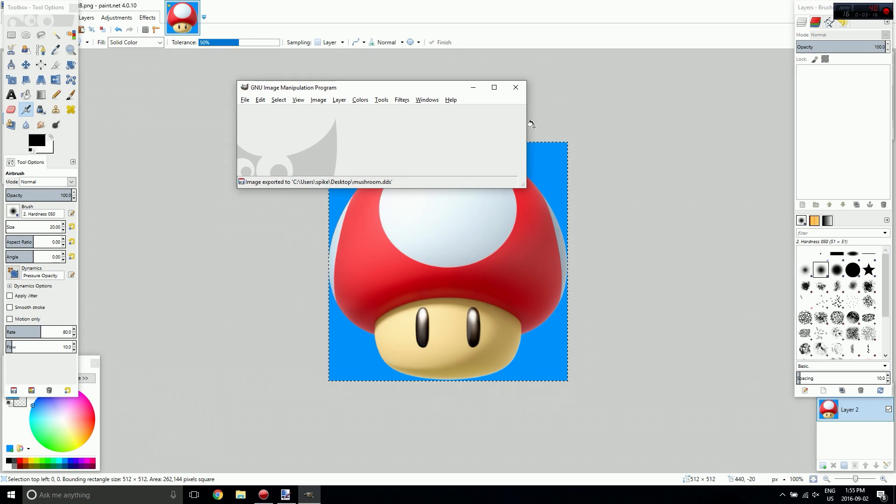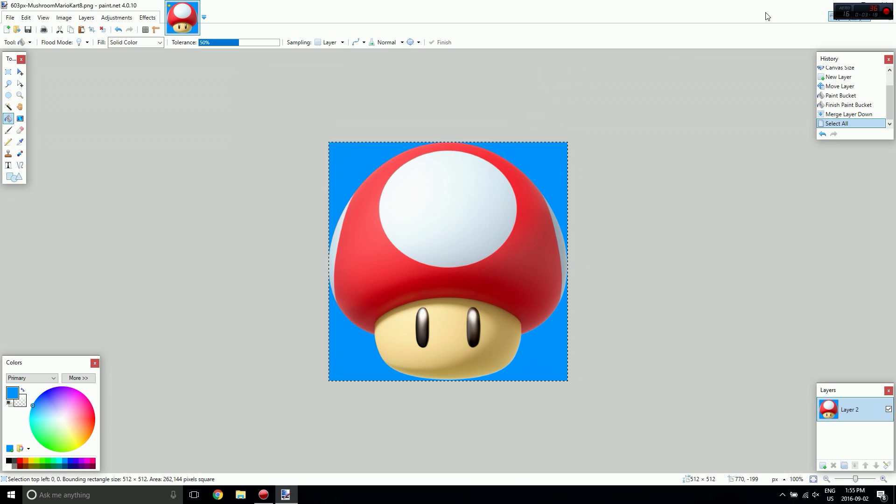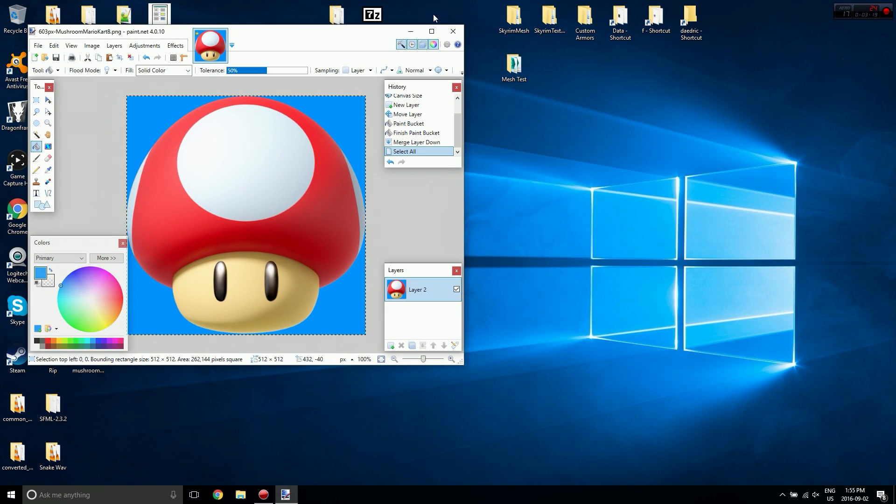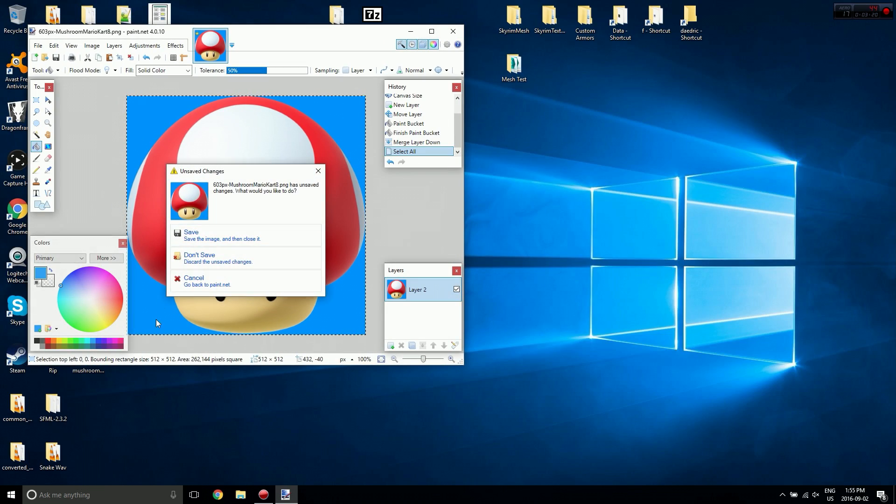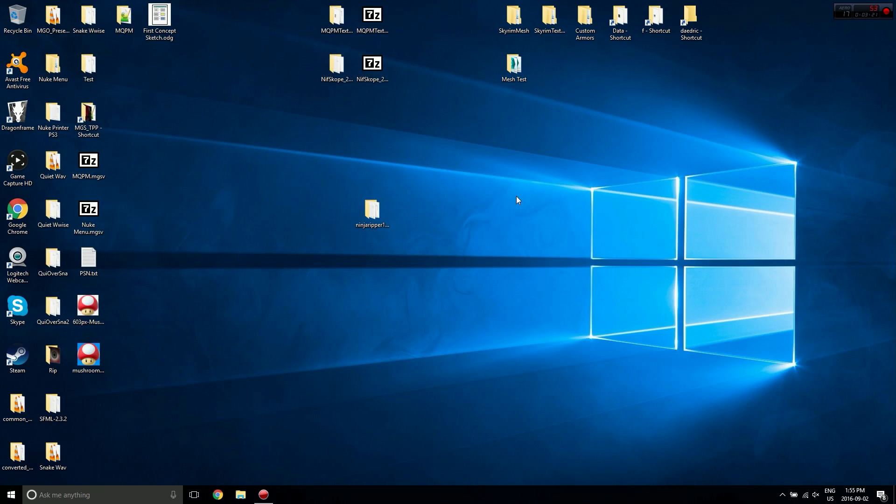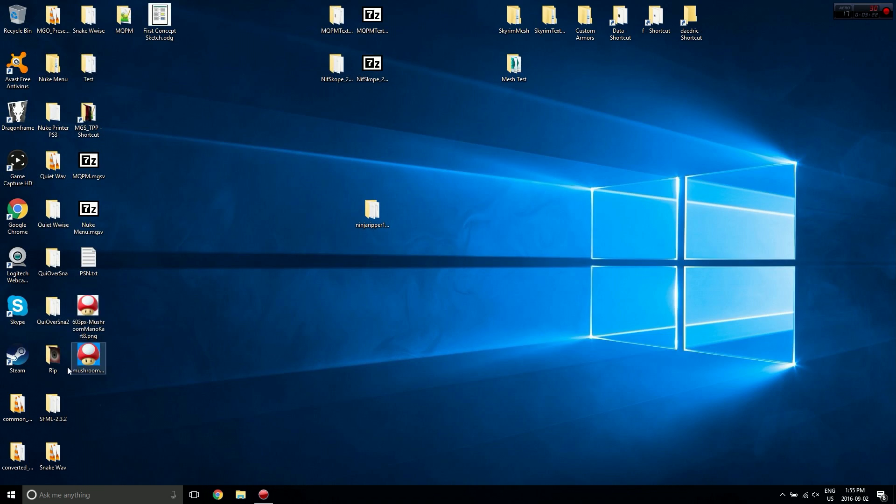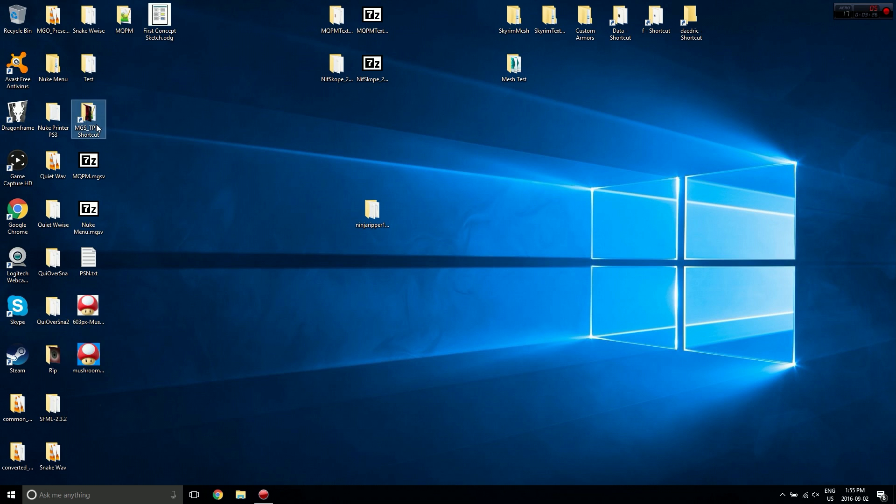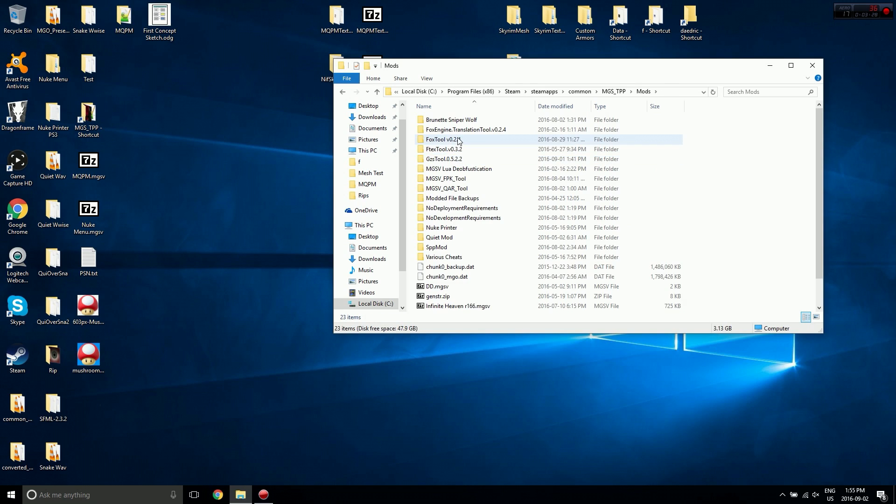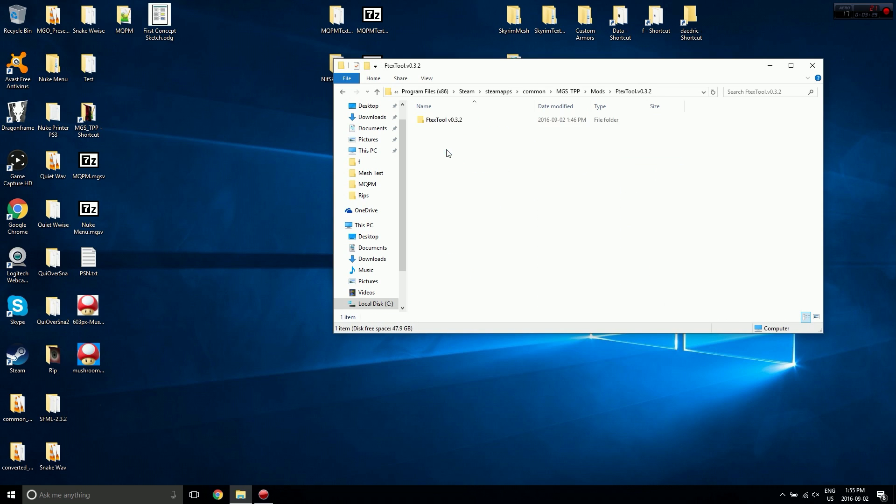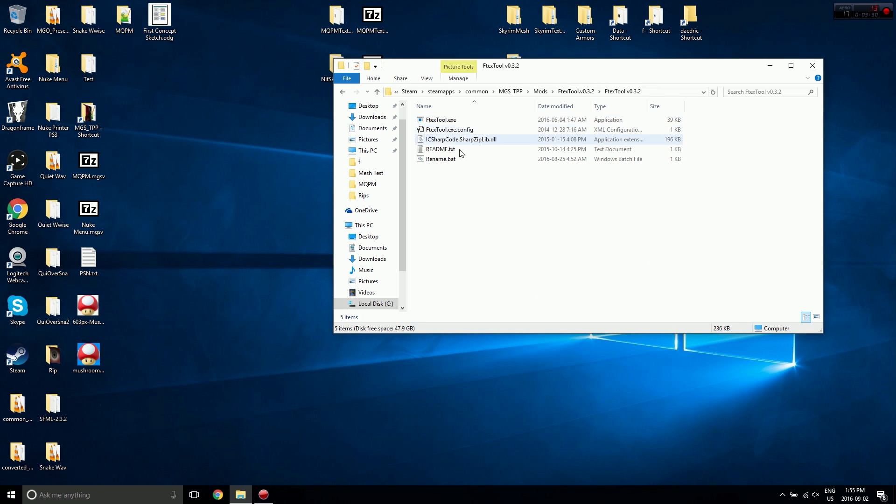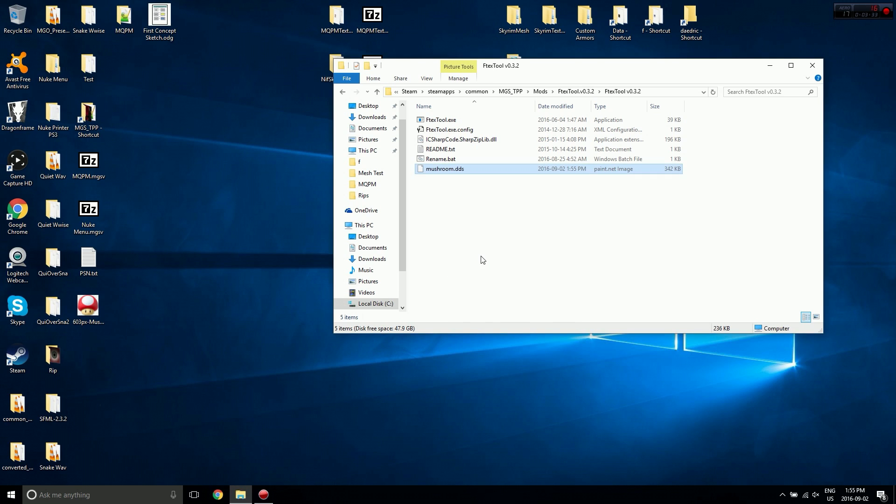We can close this, and we can also close this. So here's our DDS, now we need to go to the FTEX tool, so I'm just going to open the location of mine. Alright, here it is, and I'm going to cut my image and paste it in here, and drag it on to FTEX tool.